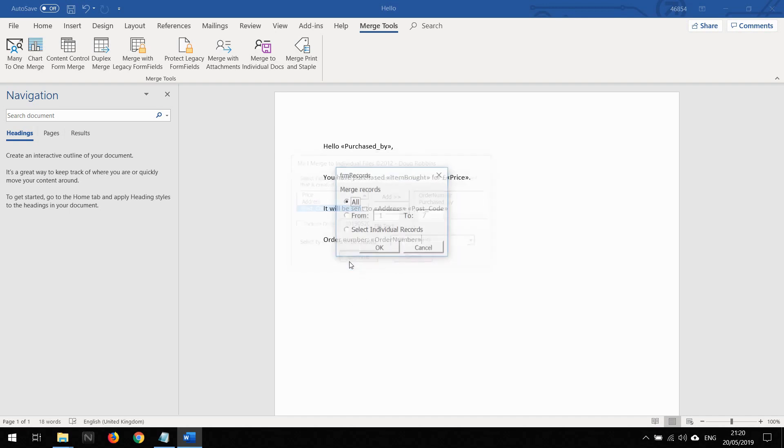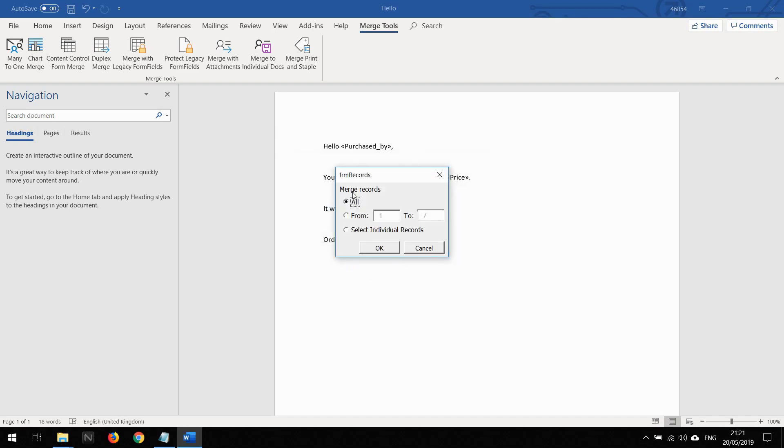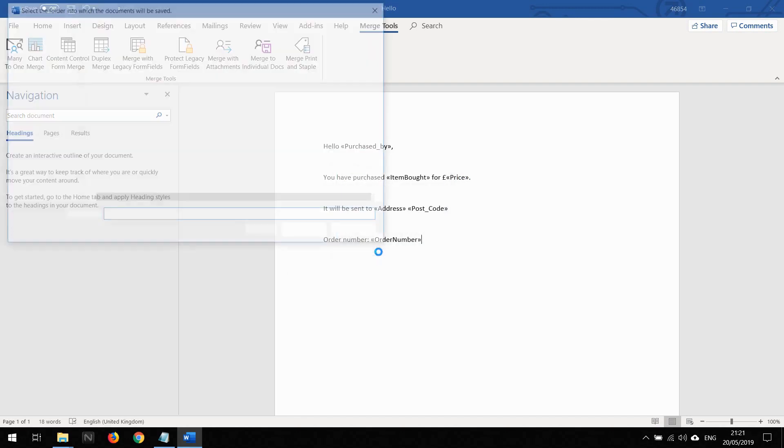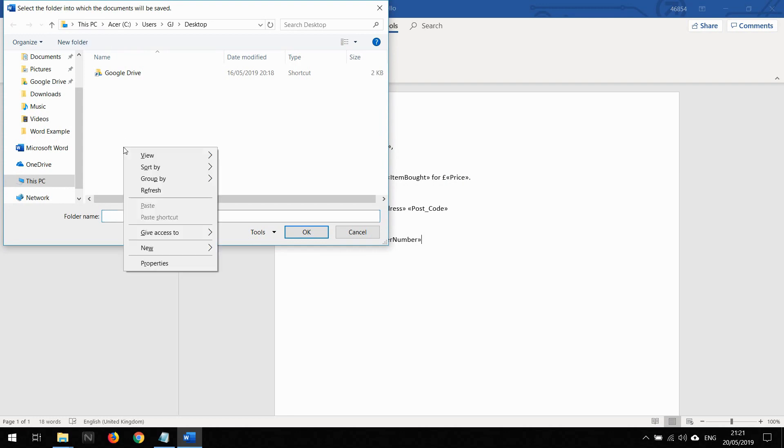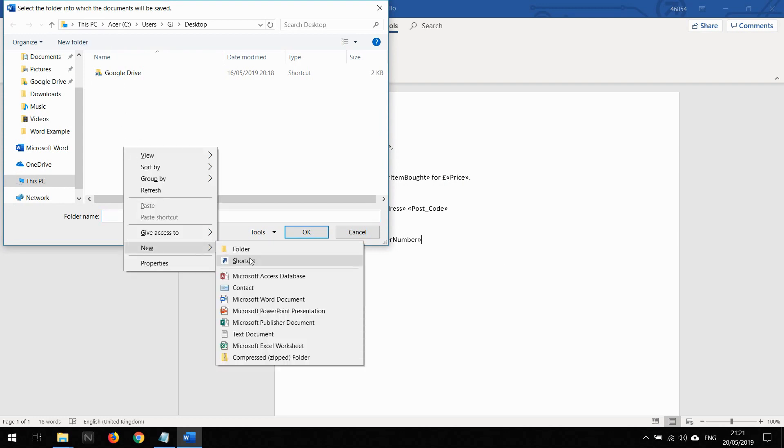The type of file I'm going to create is PDF. If I continue, it's going to ask me what documents I want, which I want all of them.